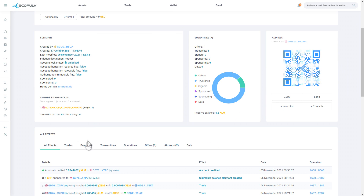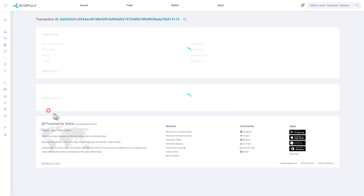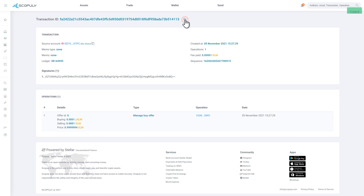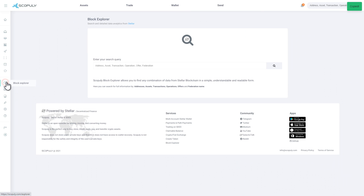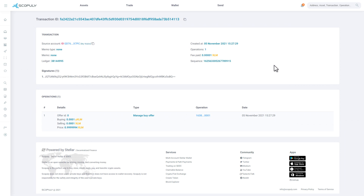Click on the Transaction tab. Access any transaction, copy the transaction address, click the Block Explorer button, enter a request, and tap the magnifying glass icon.